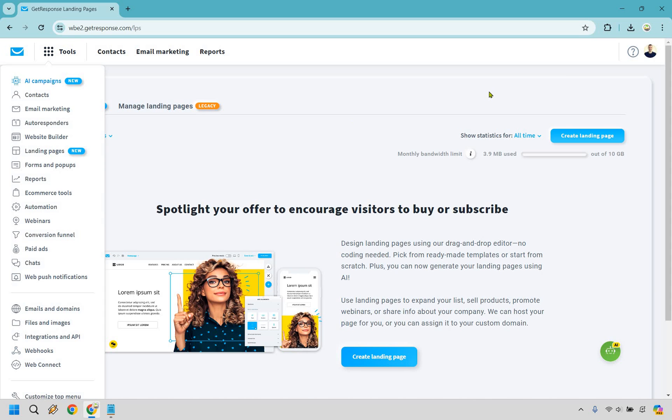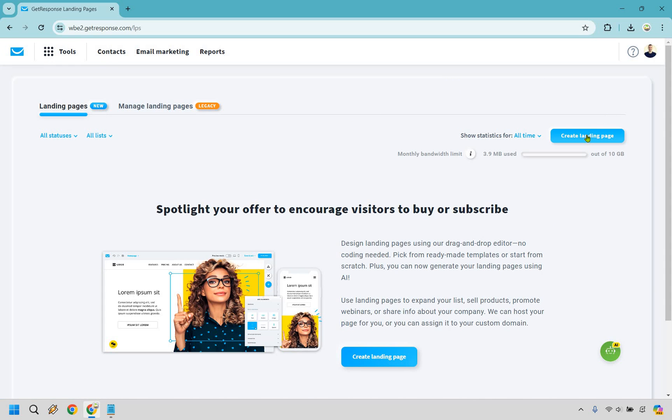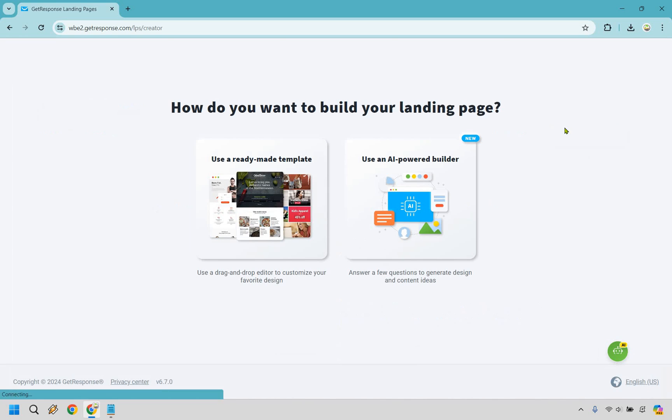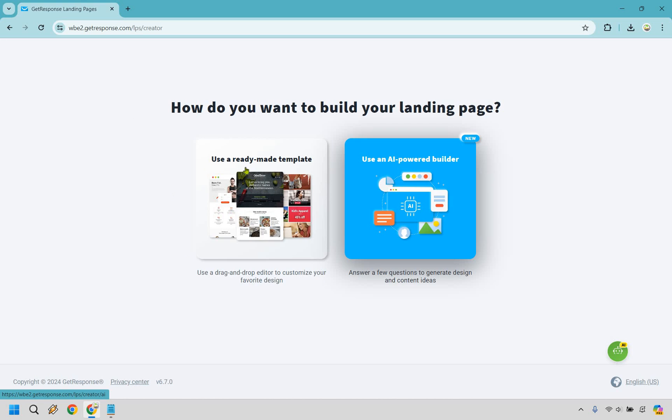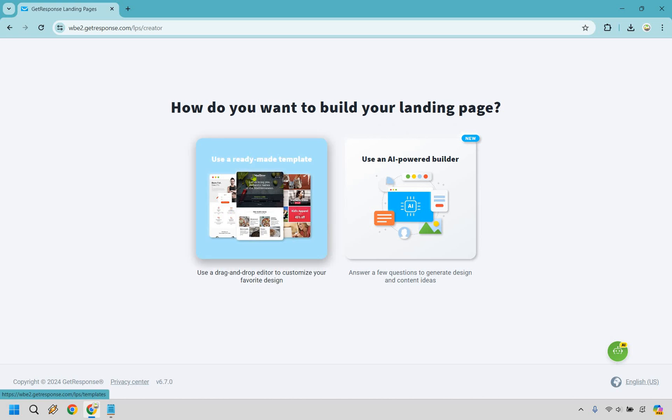Let's begin here. We're going to be on Tools and of course Landing Pages, and from here let's create a landing page. Now we can use a ready-made template or use an AI-powered builder. It's really going to be up to you, but for this I like using the ready-made templates and most specifically I like using the basic ones because I think they're the easiest to edit.